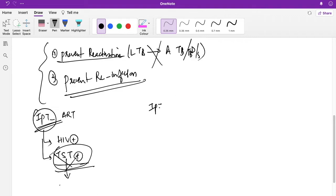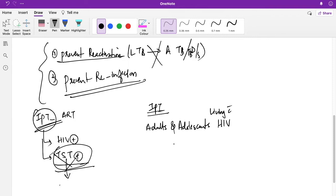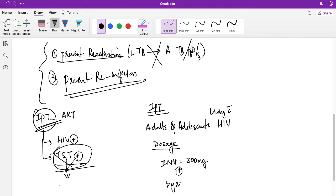To whom are you giving IPT? Adults and adolescents (adolescents means 10 to 19 years of age) who are living with HIV. They are screened for this symptom complex - current cough, fever, weight loss, and night sweats. If they are not present, they are unlikely to have active TB and they are given IPT. The dosage is isoniazid 300 mg plus pyridoxine 50 mg per day.